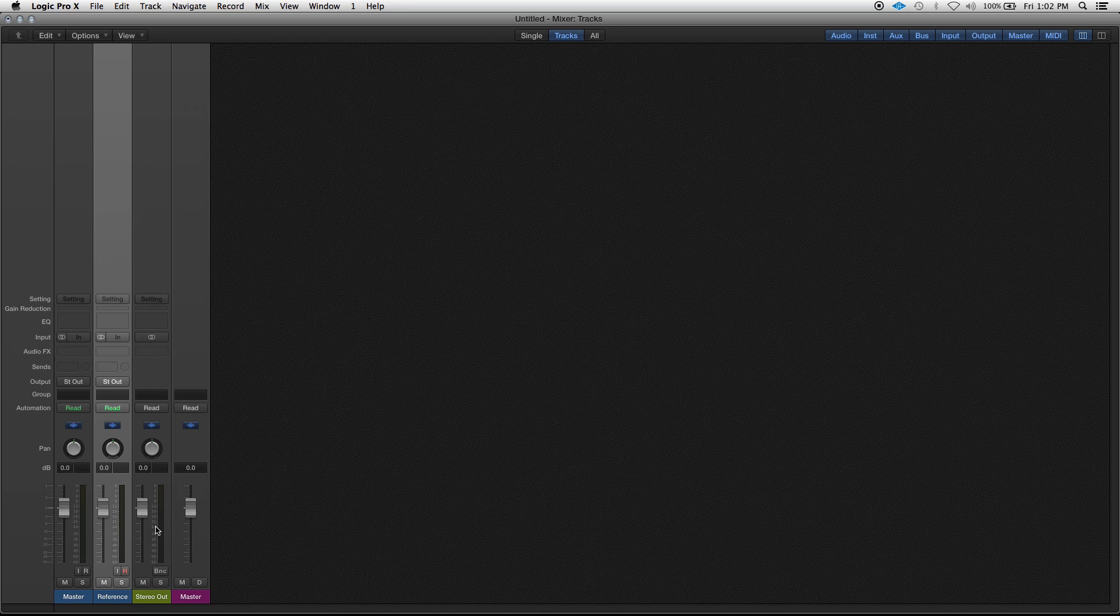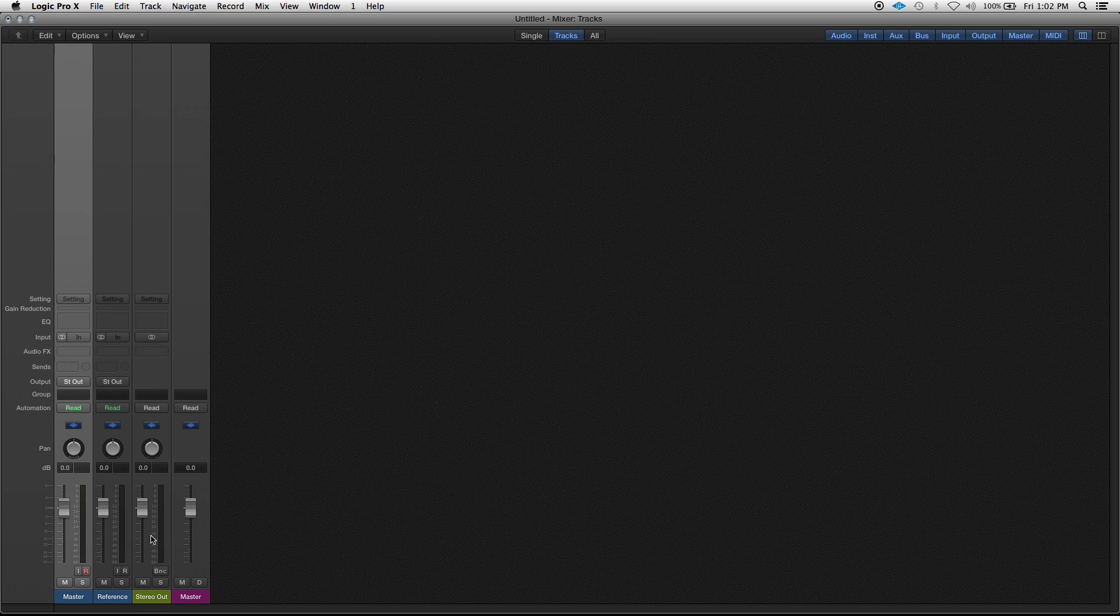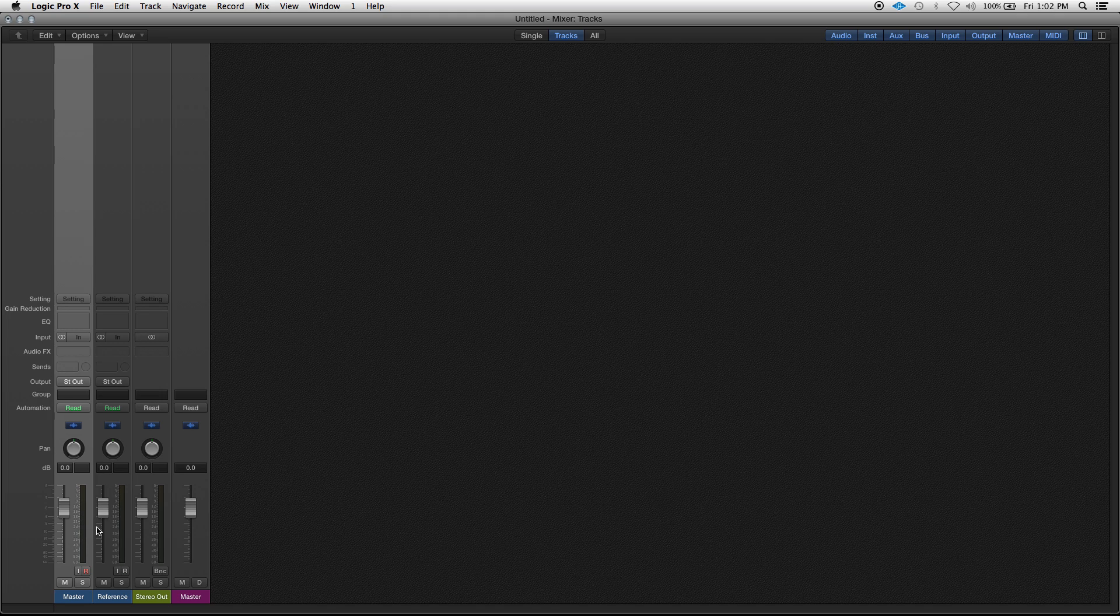So right now on this project I pulled up a master I did of a song and the temporary master that the guy who recorded it did. This is one of my clients from out of town. He sent me this track for mixing and mastering, but while he was at it he had a rough mix, rough master done to give me an idea of what he was looking for.